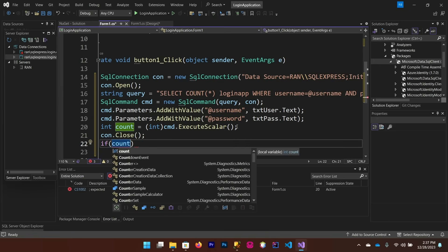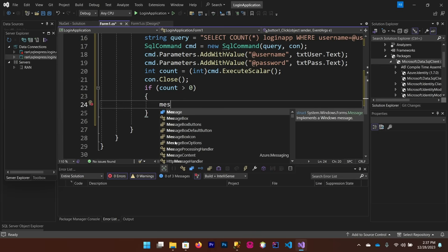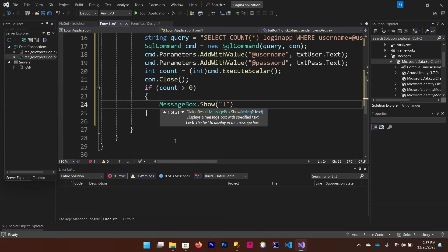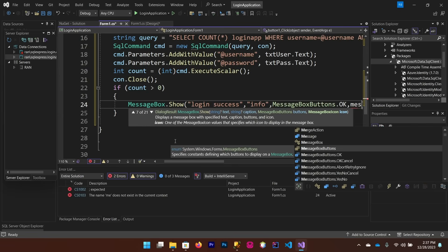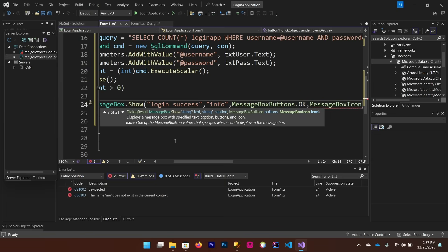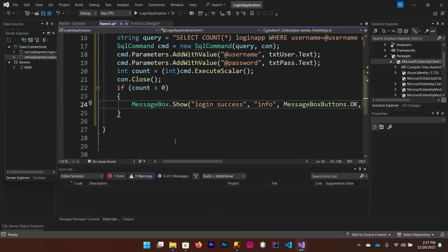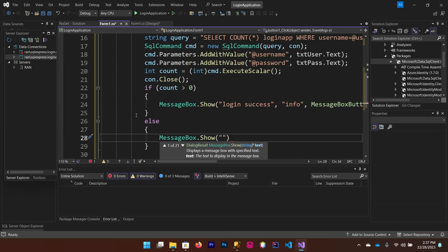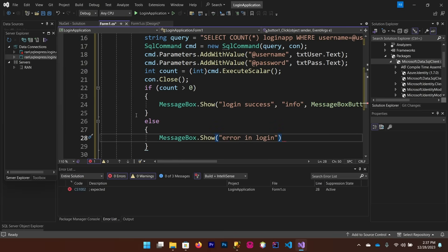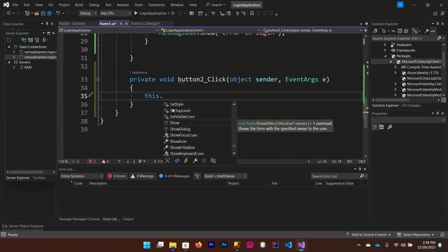If 'count' is greater than zero — meaning a matching row was found — show a MessageBox: 'Login Success' with MessageBoxButtons.OK and MessageBoxIcon.Information. Otherwise, in the else block, show a MessageBox with 'Error in Login'. Save it, go back to the design, and double-click the Cancel button. In its click event, write 'this.Close()' to close the form.